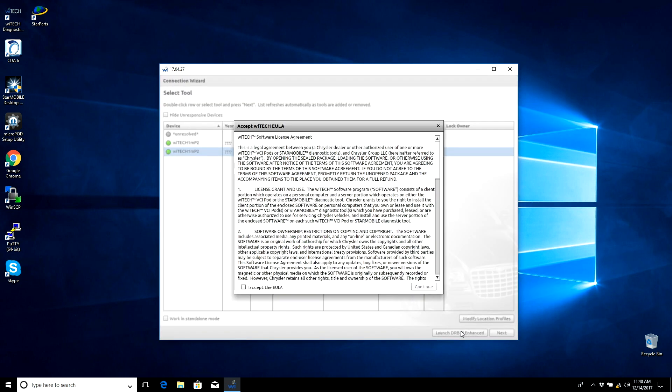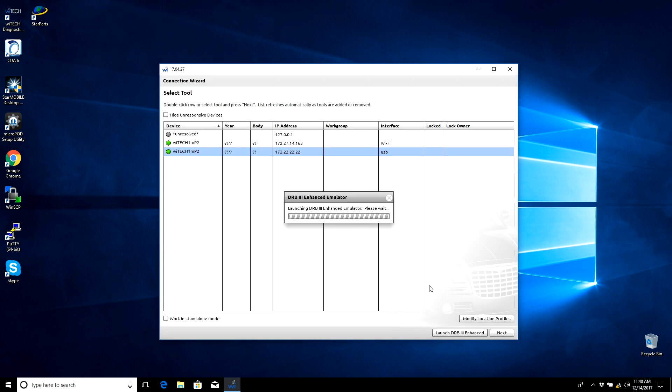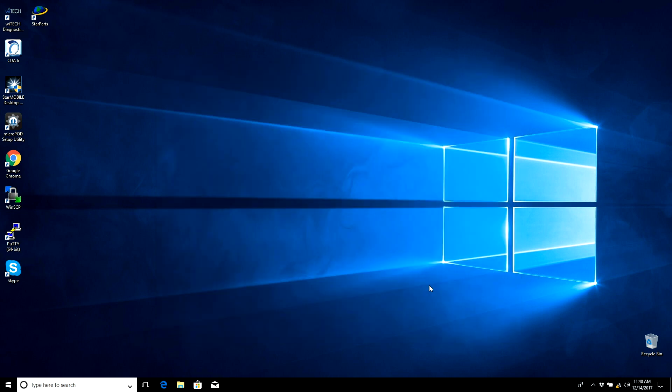Select the Micropod 2 device in vehicle selection, then select Launch DRB3 Enhanced. Agree to the EULA, and the DRB3 Enhanced Emulator is launched.